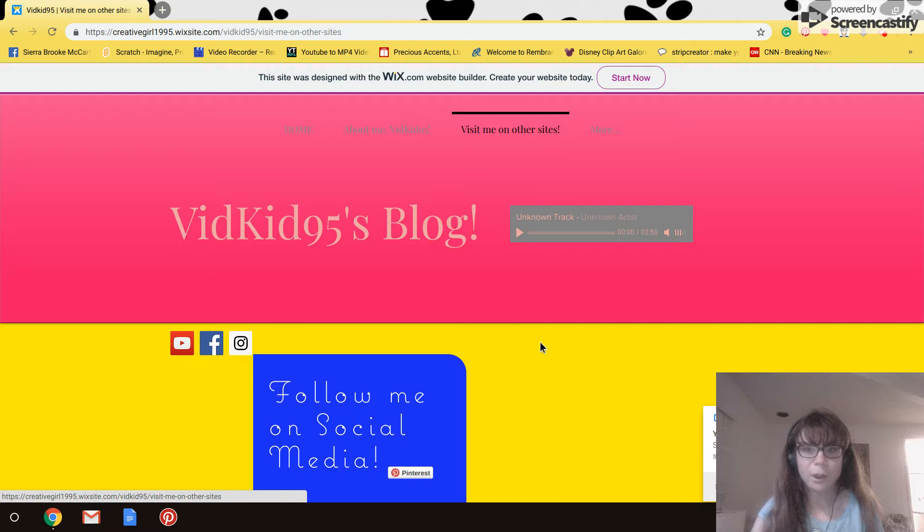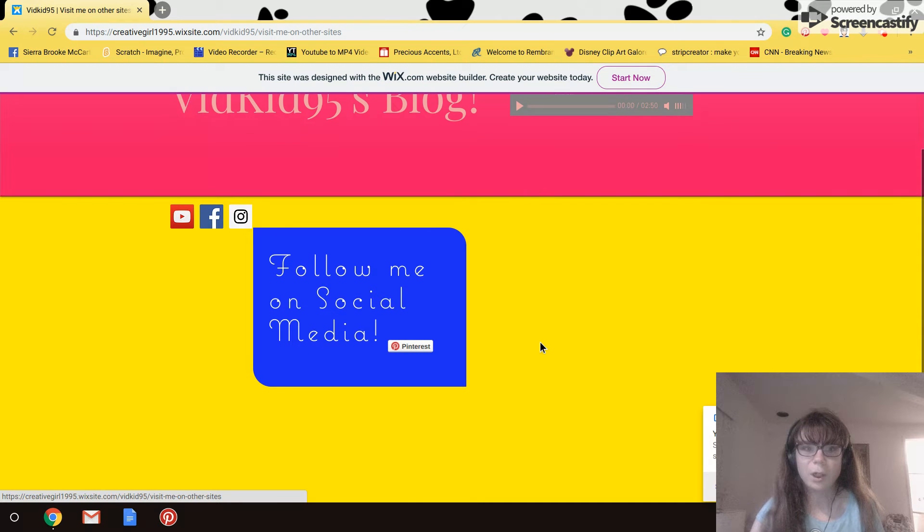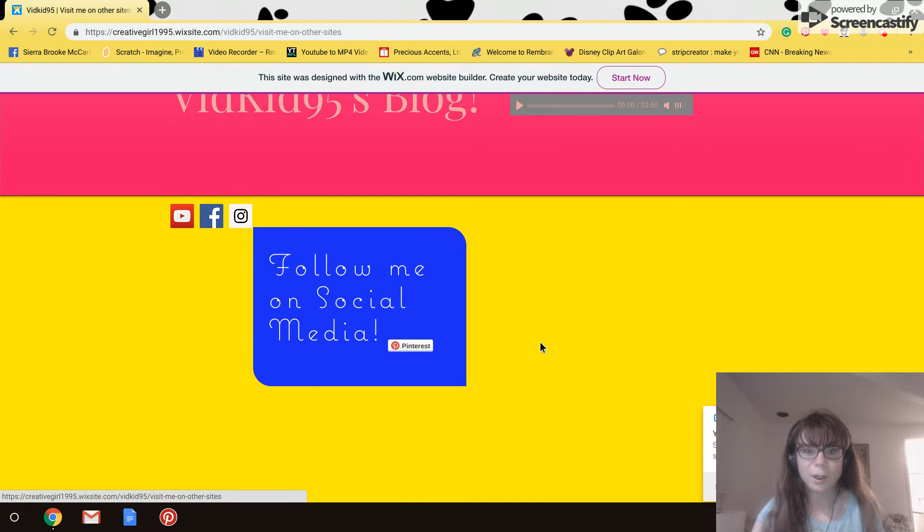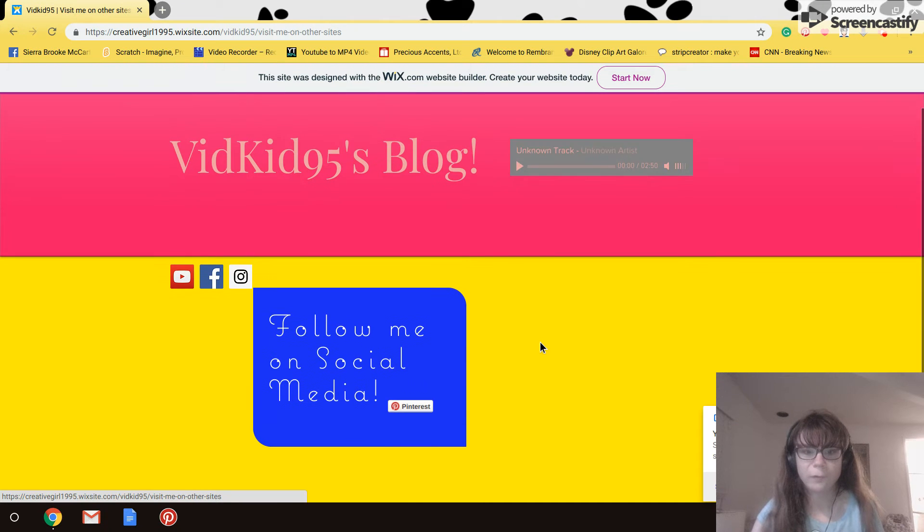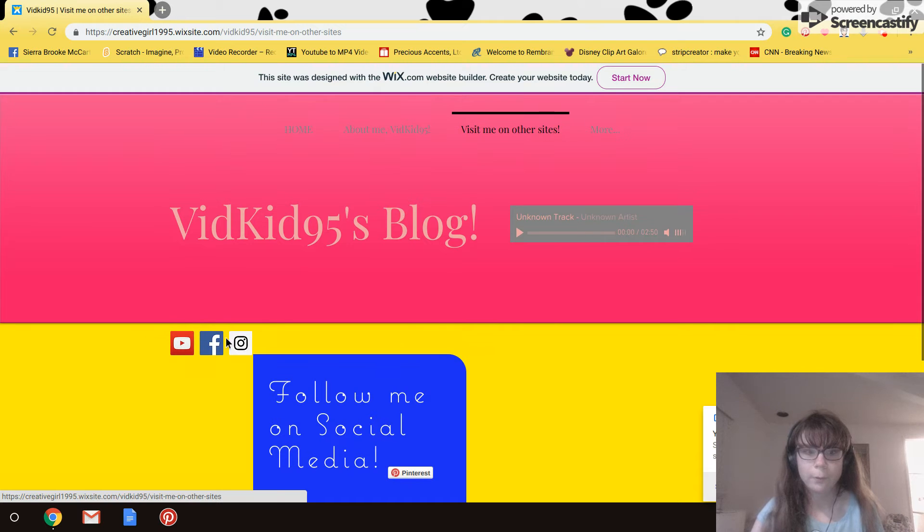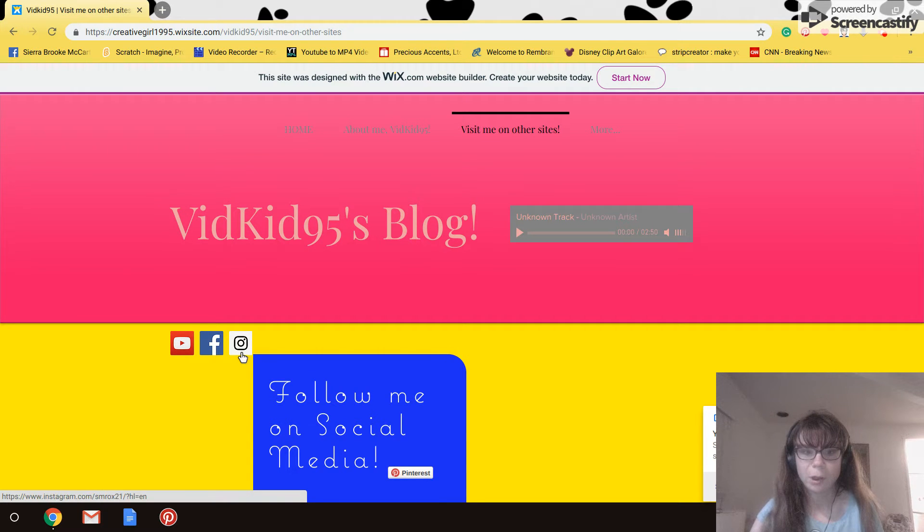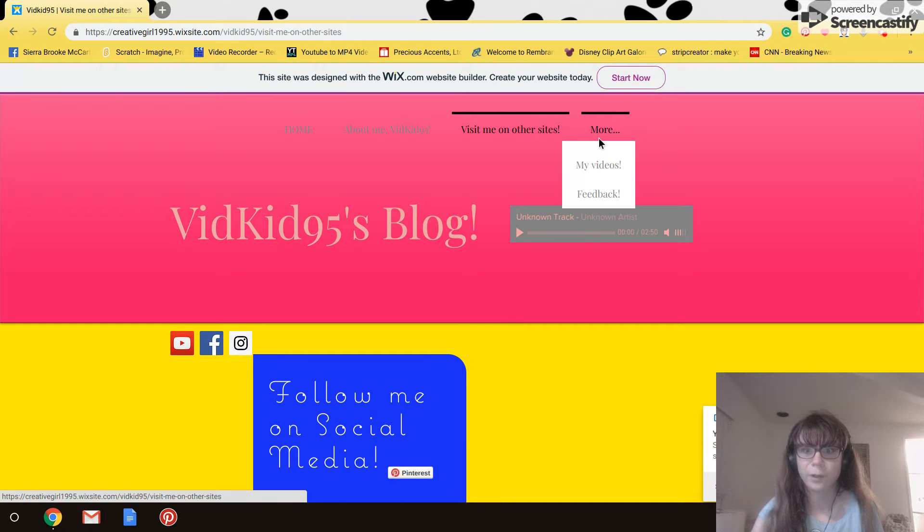Sorry, that was my cat. This is me, you can follow me on social media too, like YouTube of course, Facebook and Instagram. And I have a Pinterest too but I don't use it that much.